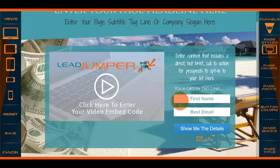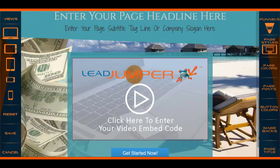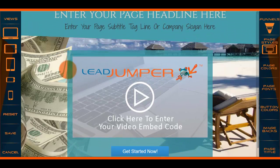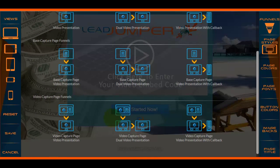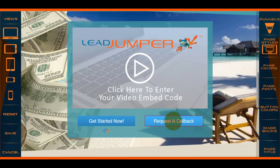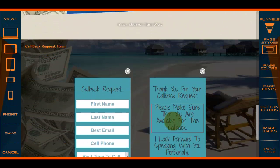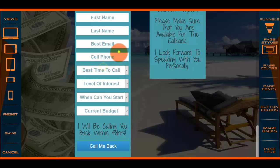Once they opt in, they will then come down to the video presentation. I'm not going to be redundant — you get the point. Video capture page, video presentation; this one has option B, if they choose option B it comes to another one. Same here — video capture page, video presentation with callback. Should they decide they'd like a callback, they come here; you can edit this, delete particular fields if you want.